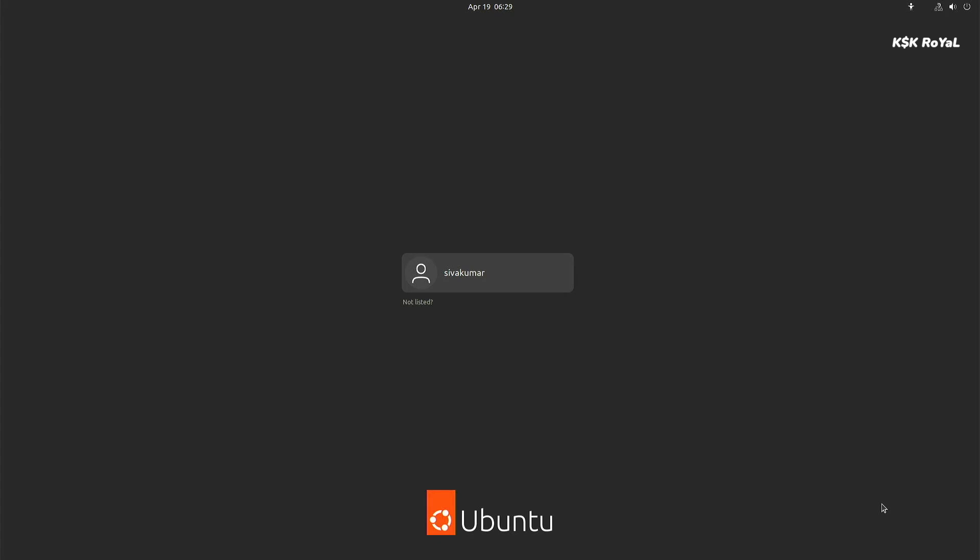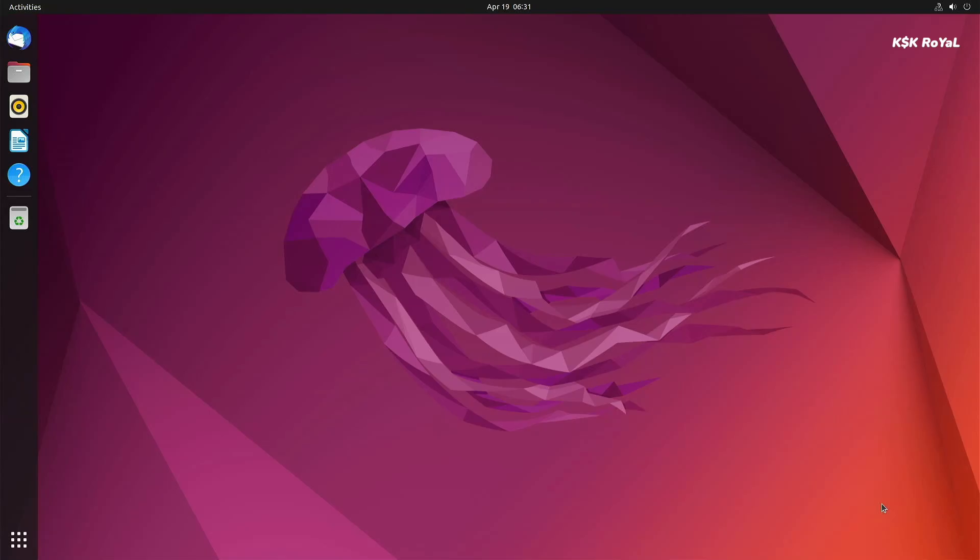Once it's done, the Raspberry Pi 4 will be rebooted and login with your credentials. And voila, this is how you install Ubuntu 22.04 LTS on Raspberry Pi 4.